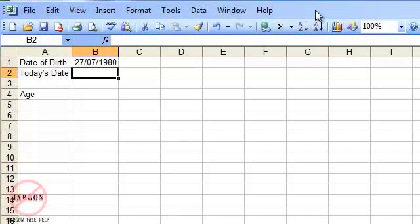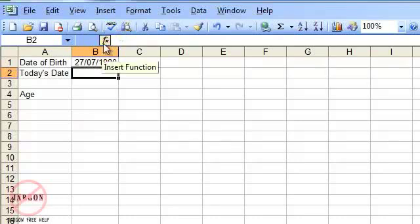So this is Excel 2003, I'm going to show you in 2010, and it's basically the same on the Mac as well. Instead of clicking on the insert function here, which is in exactly the same place, it's called the formula builder.